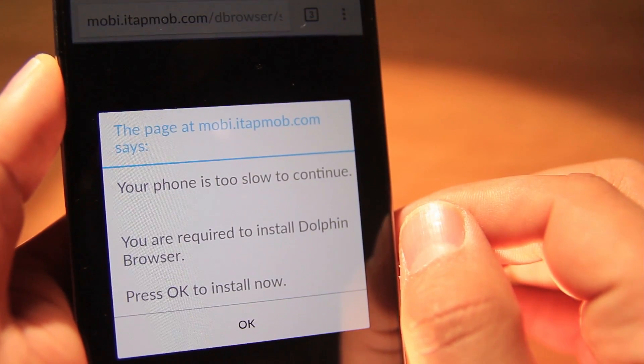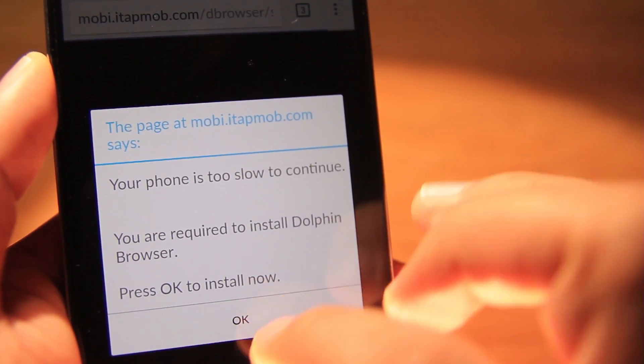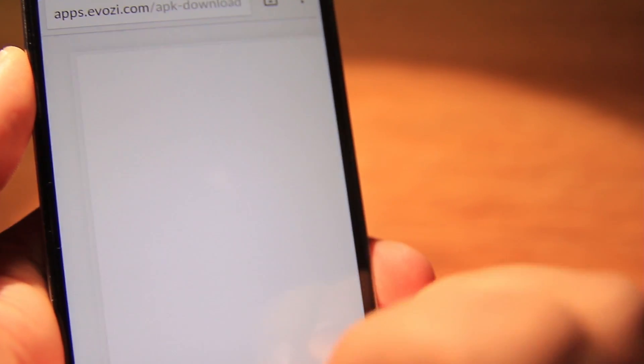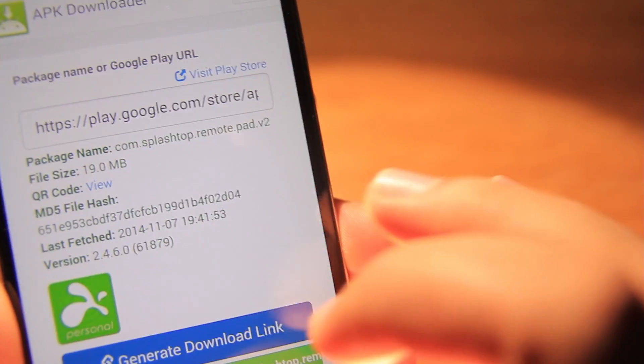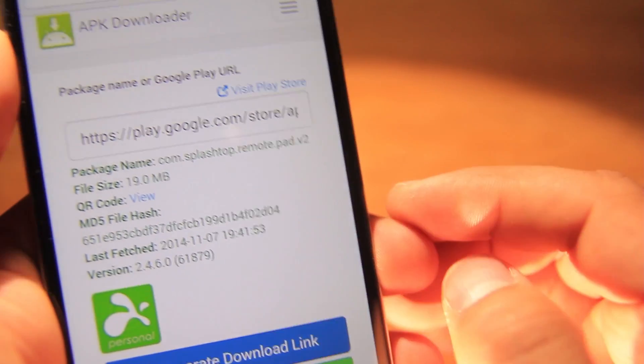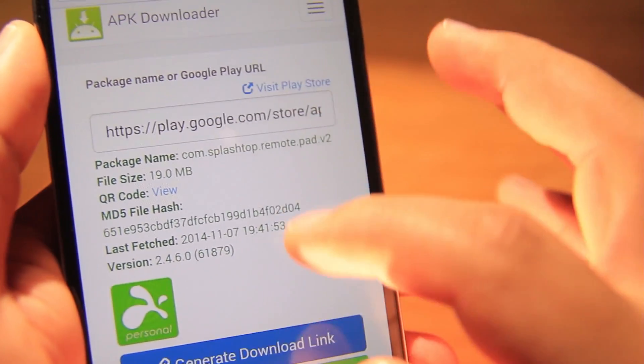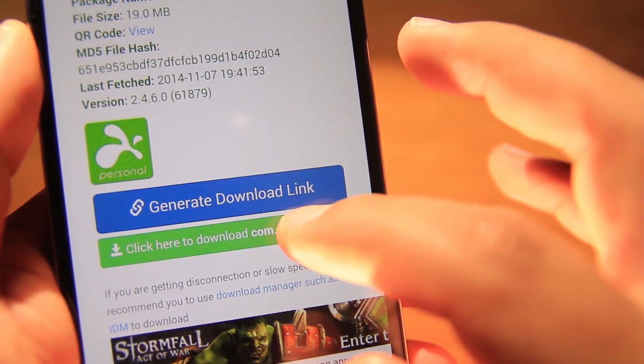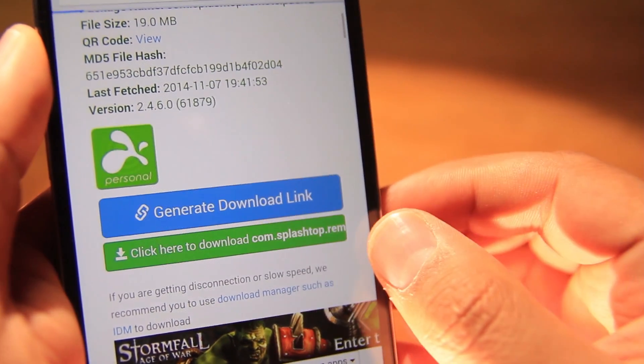These websites have ads, so whenever you have an ad just click the back button until you get back to where you were. Then let's click on the green button.